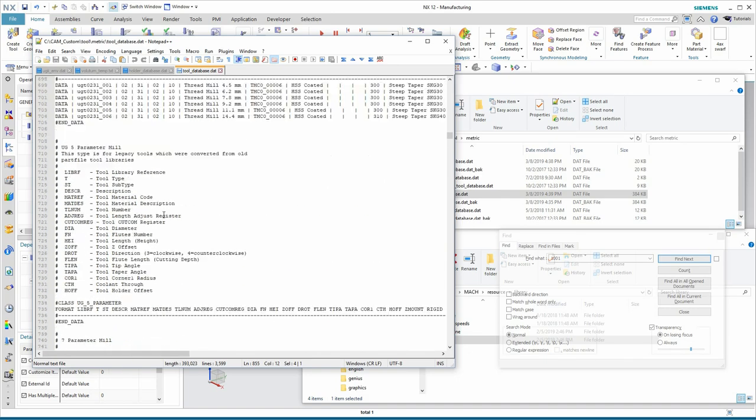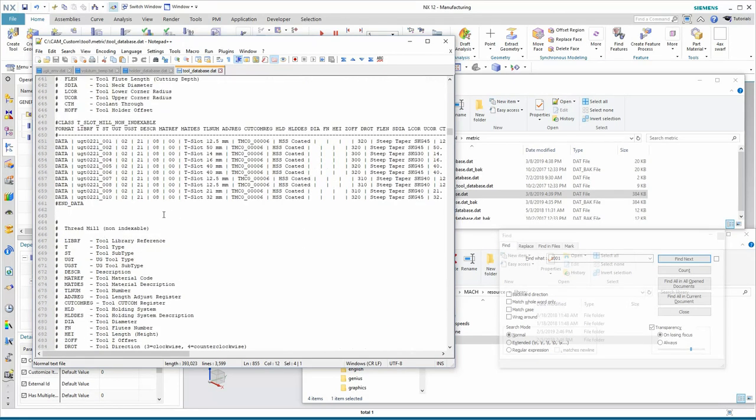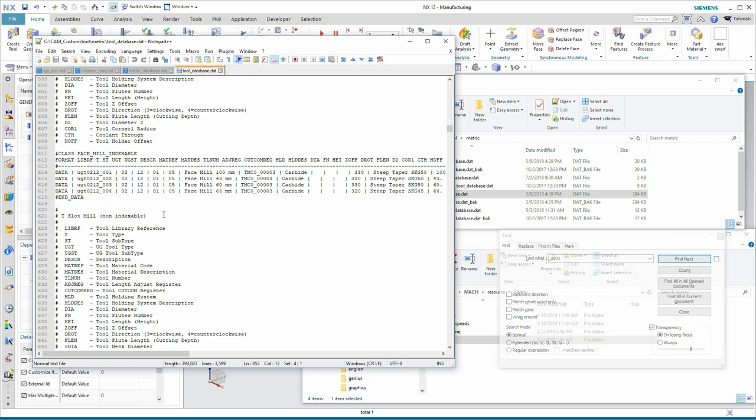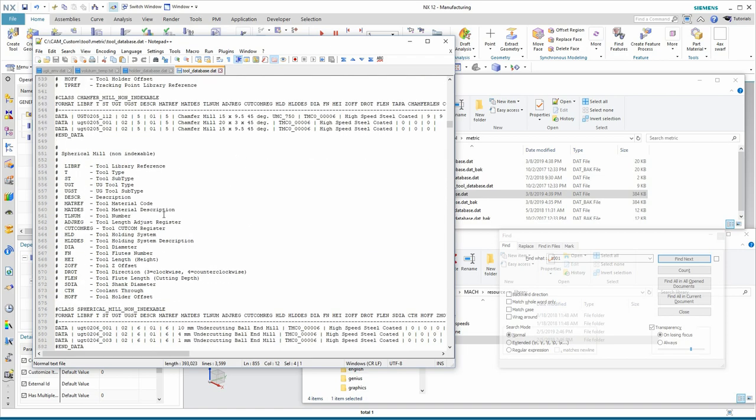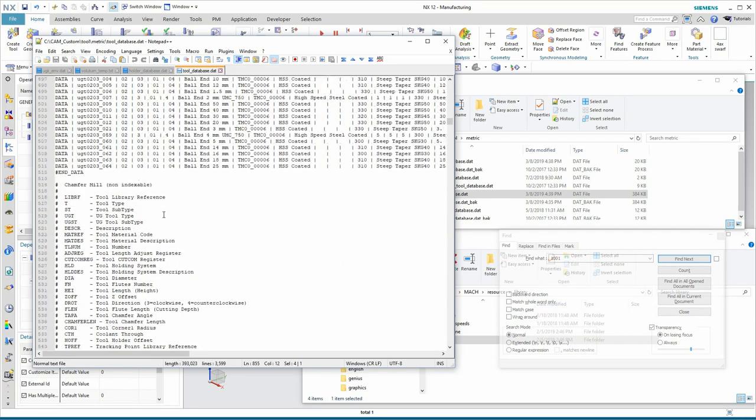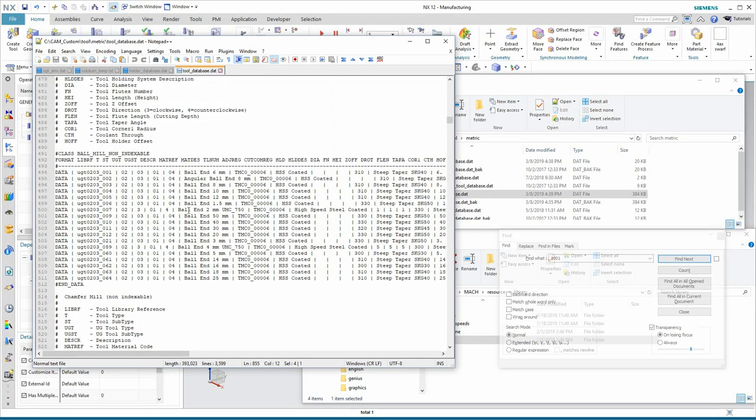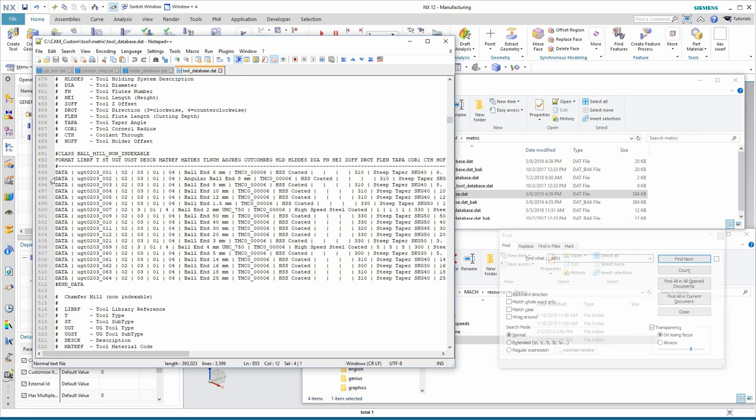As we start scrolling through the file here, we see there's already a lot of tools that have been added to this default tool library. If you're making your own library from scratch, it's better to start with the default, and then, in a text editor like I'm doing now, delete the tools that you don't want in there. So, make sure you keep all this class information, just the data lines that represent the tools you're not interested in, remove them completely, and then add only the tools that you want.